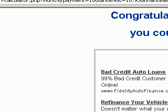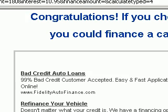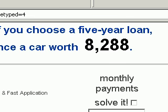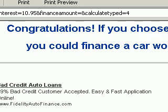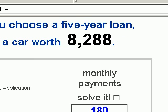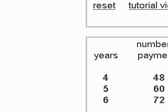You will see at the top that it tells you: congratulations, if you choose a five-year loan, you can finance a car worth $8,288. So basically, what this calculator is trying to do is give you a reasonable five-year loan and then tell you what you can buy with that five-year loan.